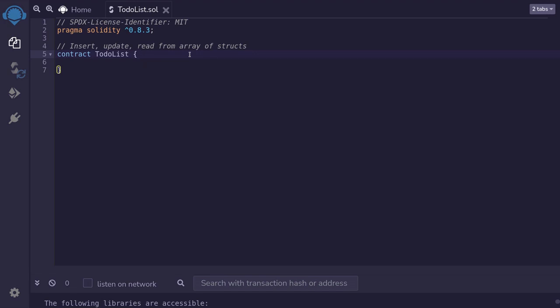Let's build an app. We're going to be building a to-do list. This isn't something that you should be writing as a smart contract, but we'll write it anyways to get some practice inserting, updating, and reading from an array of structs.